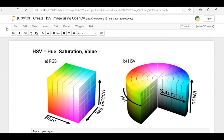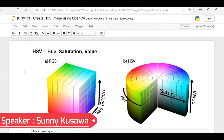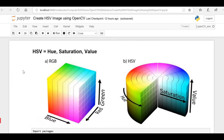Hello friends, welcome back to the channel. In our previous video we saw how to create a black and white image from a color image using the OpenCV library. In this video we are going to see how we can create an HSV image using OpenCV. We'll talk in detail about what an HSV image is, how to create it, and where exactly this HSV image is useful in any machine learning or computer vision project.